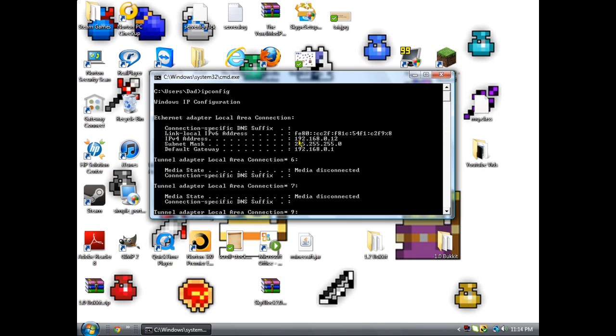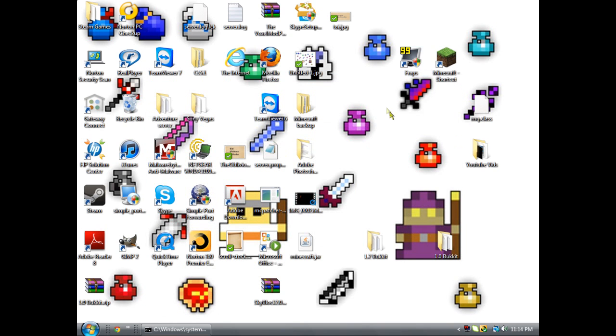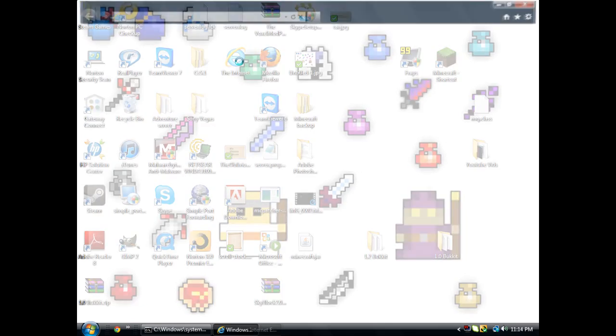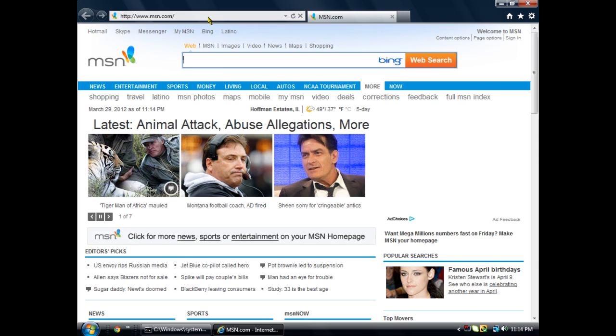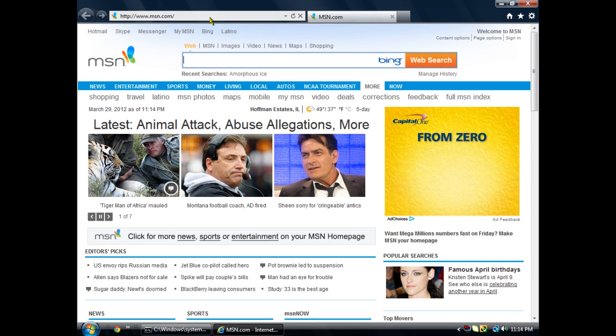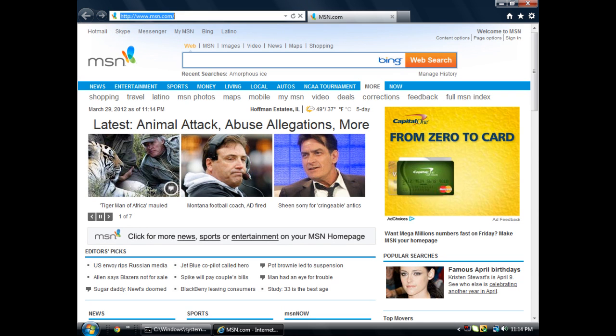It'll say IPv4 address, and then right next to that it'll give you a sequence of numbers. That's your local IP address. Write that down and then tab this.